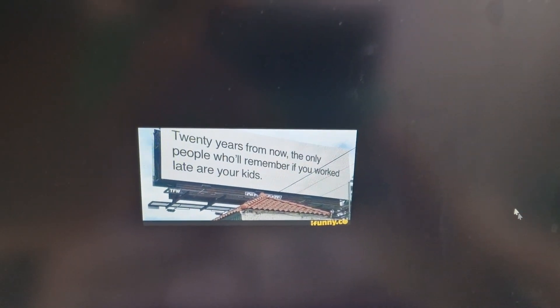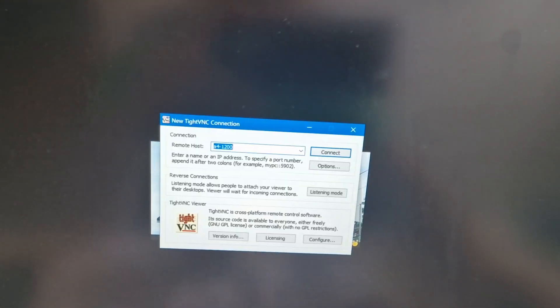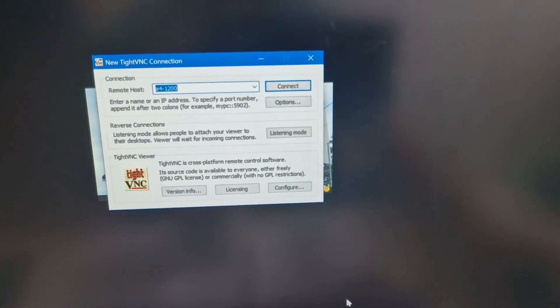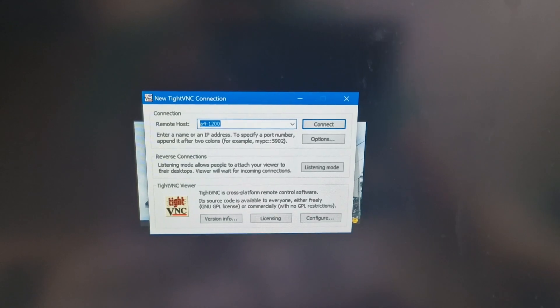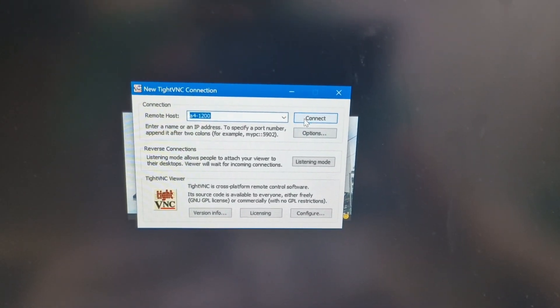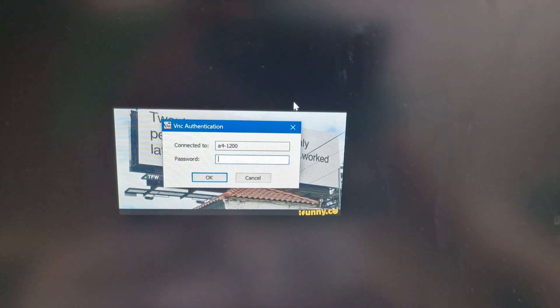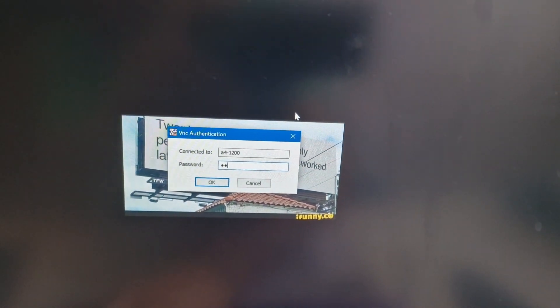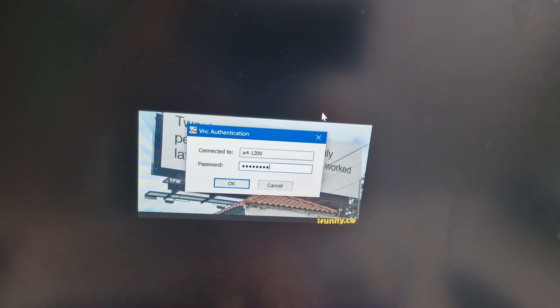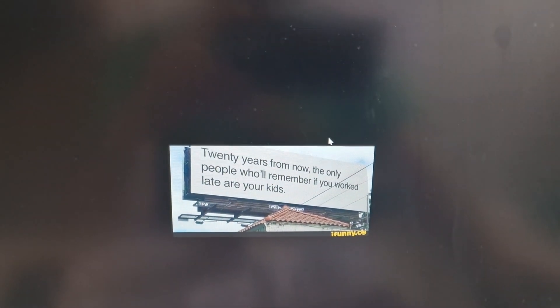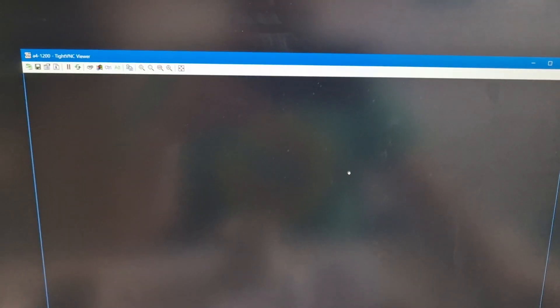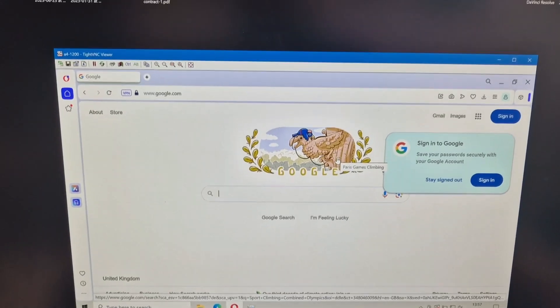So this is my PC with VNC on, this is upstairs. And there's my little connecting to the system using TightVNC. And here we are.